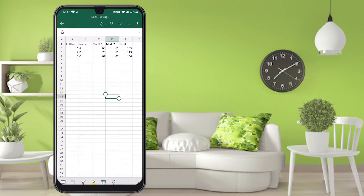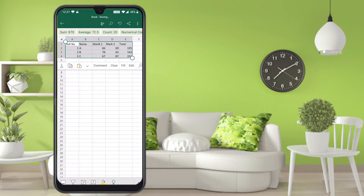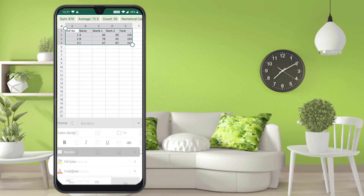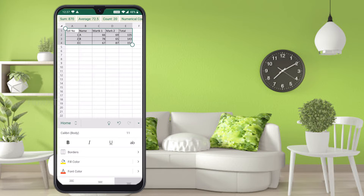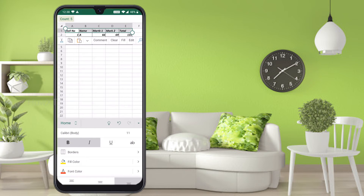Now I would like to format the sheet — how to add colors and styling. Select the cells by pressing and sliding. You will find different formatting options at the bottom. I would like to add borders — press All Borders and borders will be added. You can also make text bold, italic, and underlined — whatever design you want.